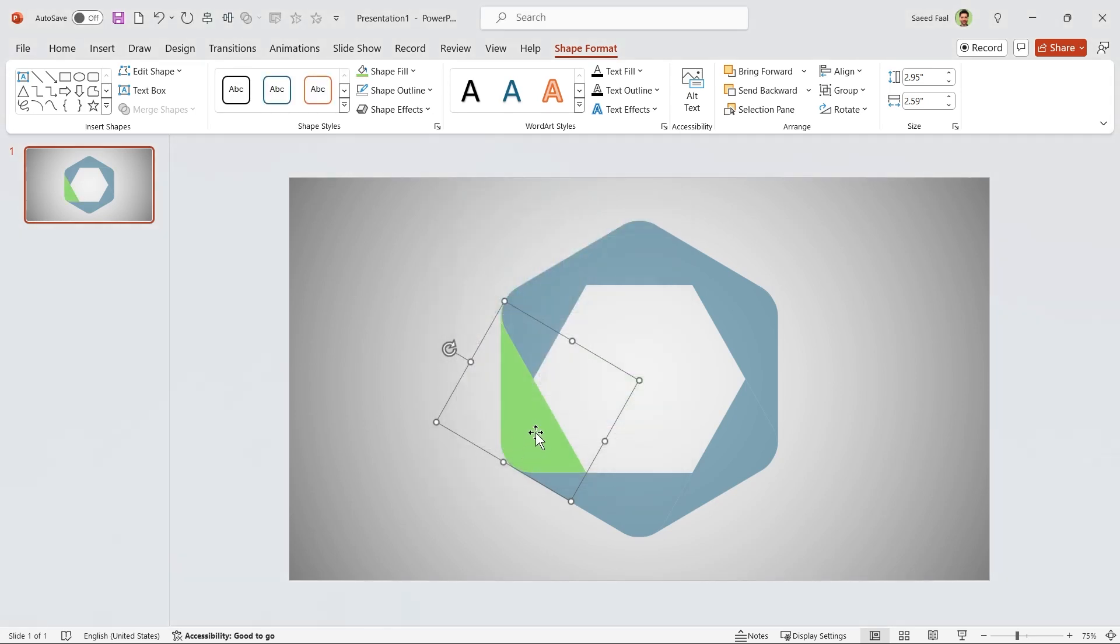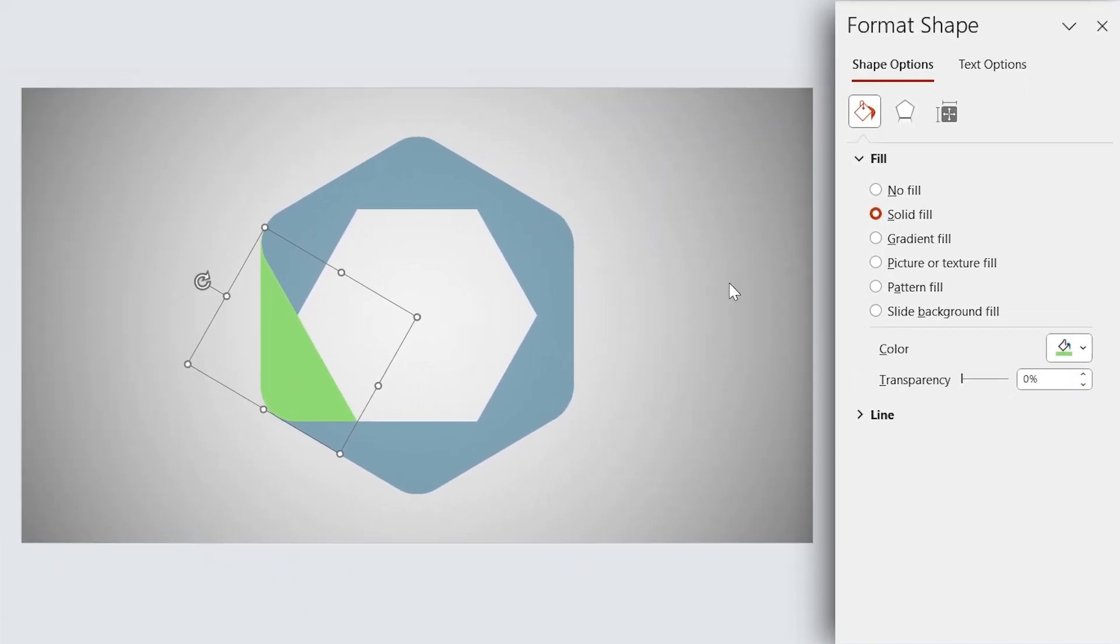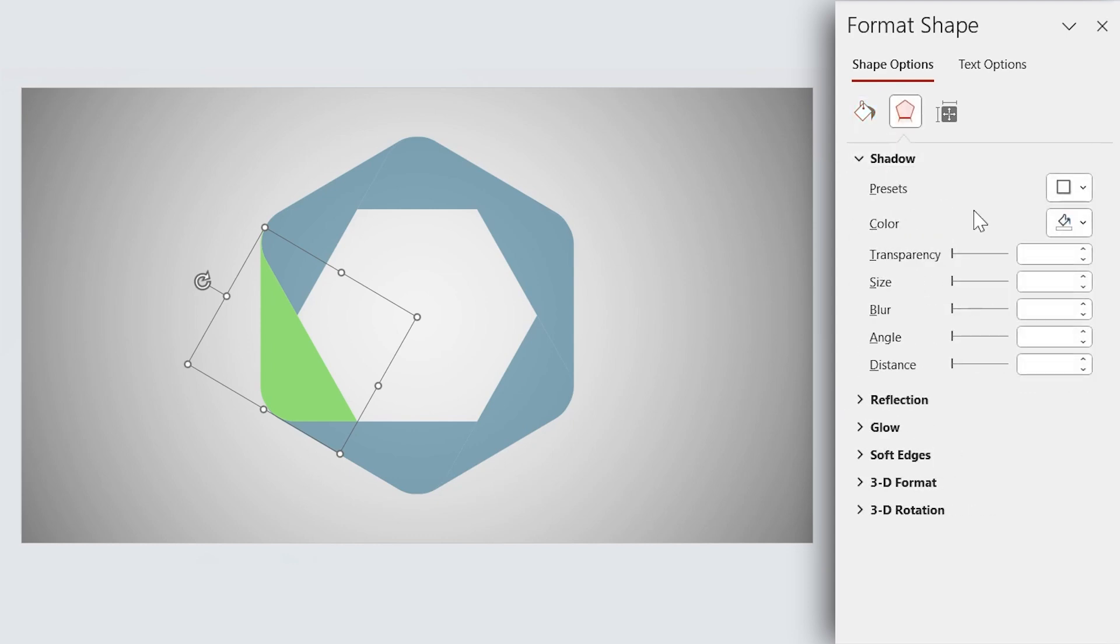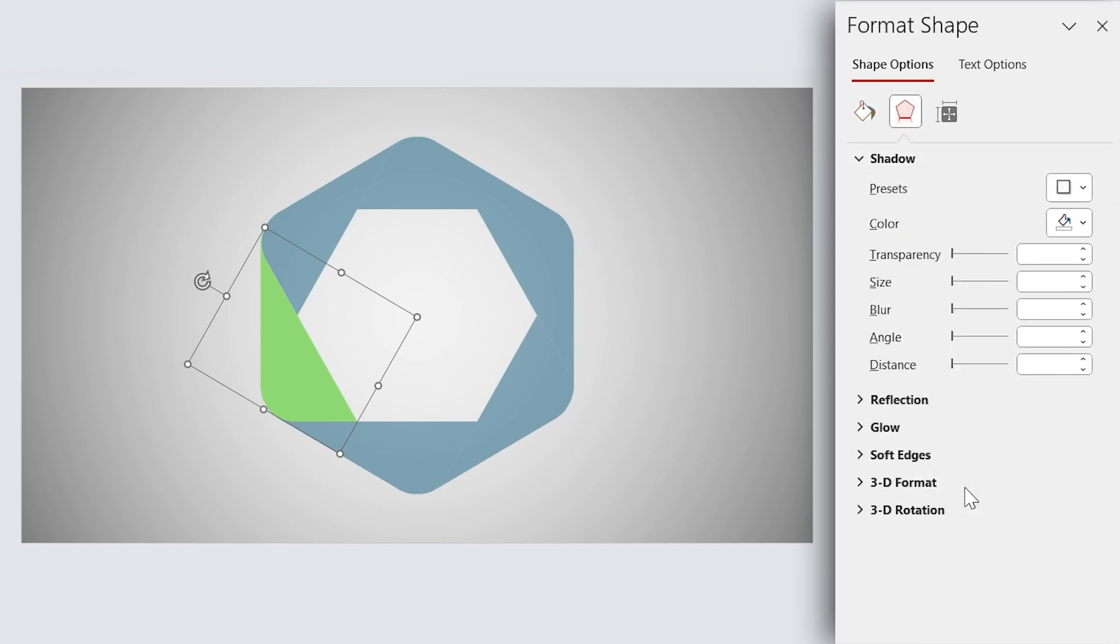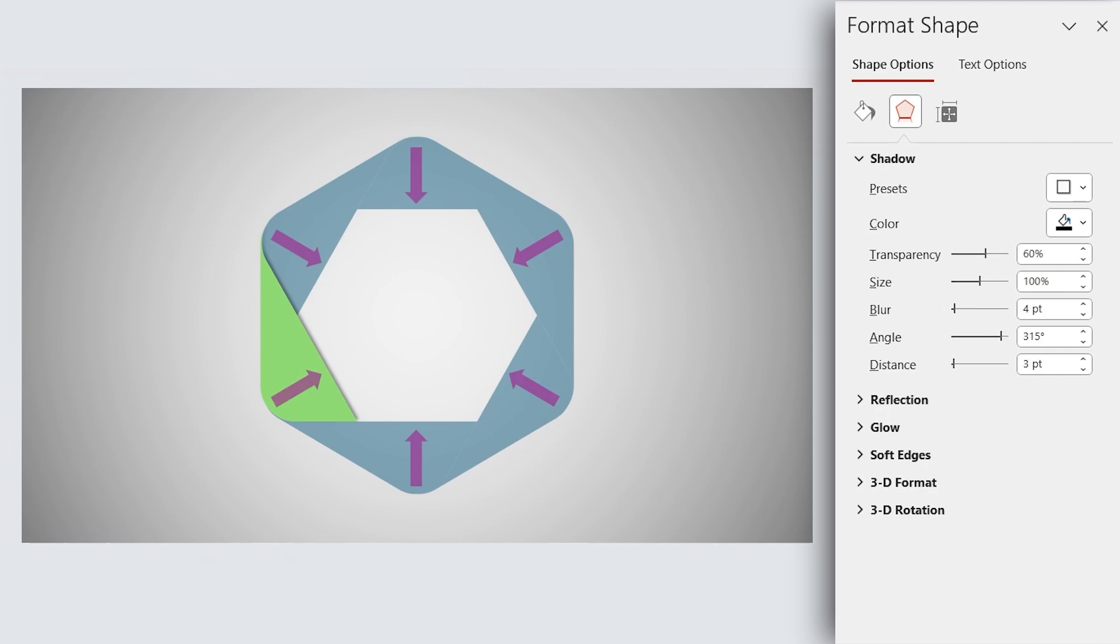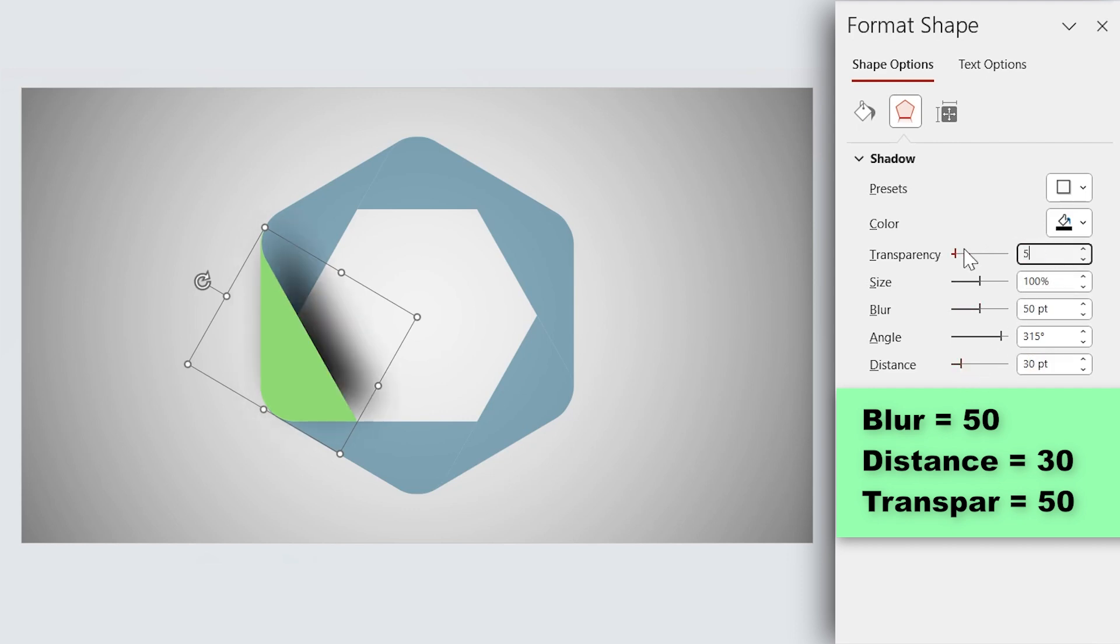Let me add a drop shadow to this shape. Click on this little arrow to activate the Format Shape window. Remember, the direction of shadow is important. For this shape, I choose this direction. But for the other shapes, you should choose the proper direction. Set the Blur Amount to 50 and Distance to 30. Let's decrease the transparency to 50%.